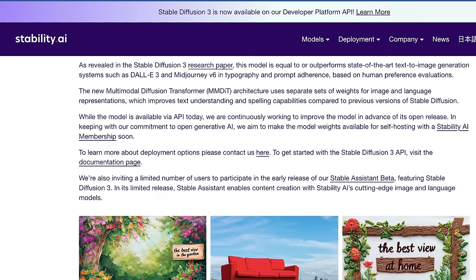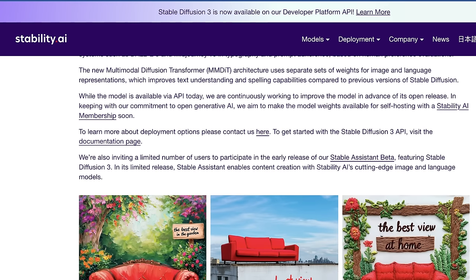While the model is only available via API today, they're currently working on an open release. They mention this Stability AI membership again, which will be a slightly monetized barrier to entry for accessing the raw weights.